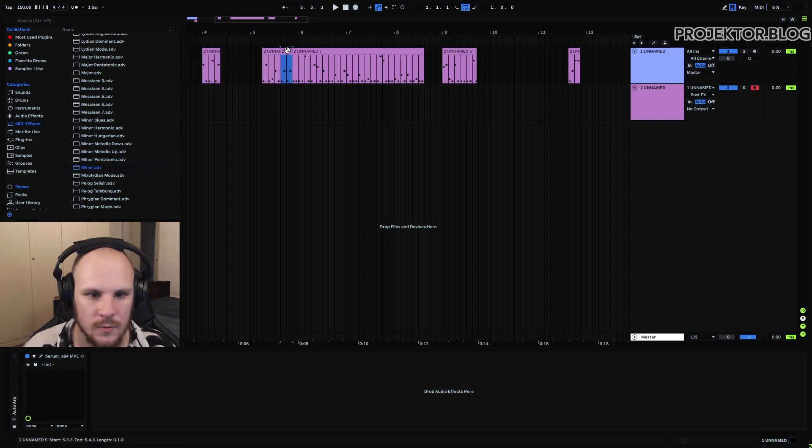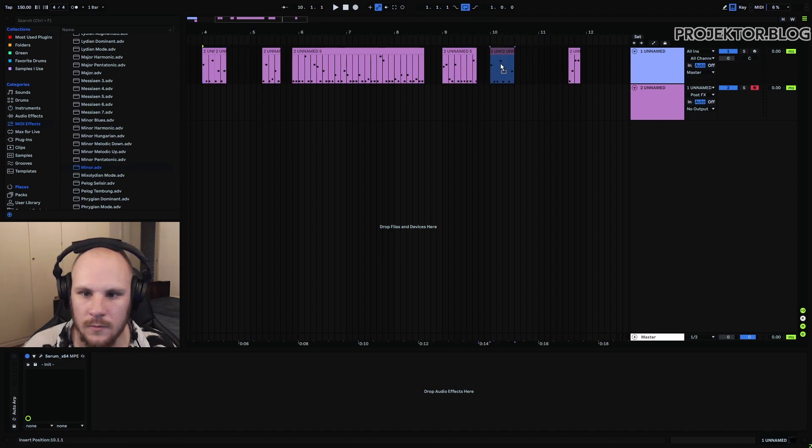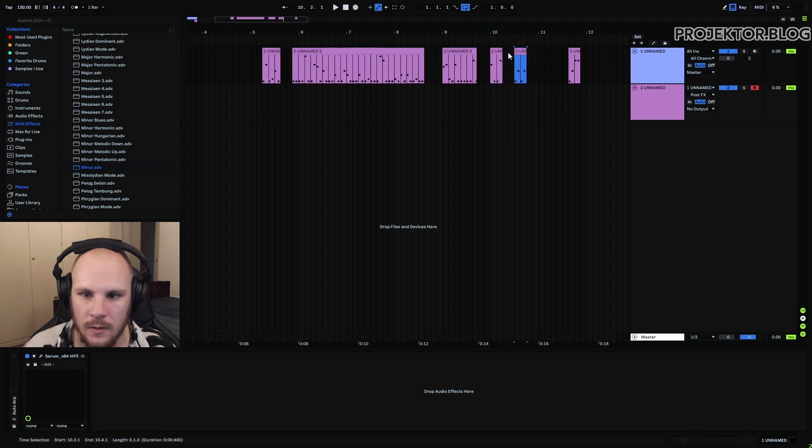It sounds pretty cool to place that down there. And maybe I want these two notes here. Let's do something like this.